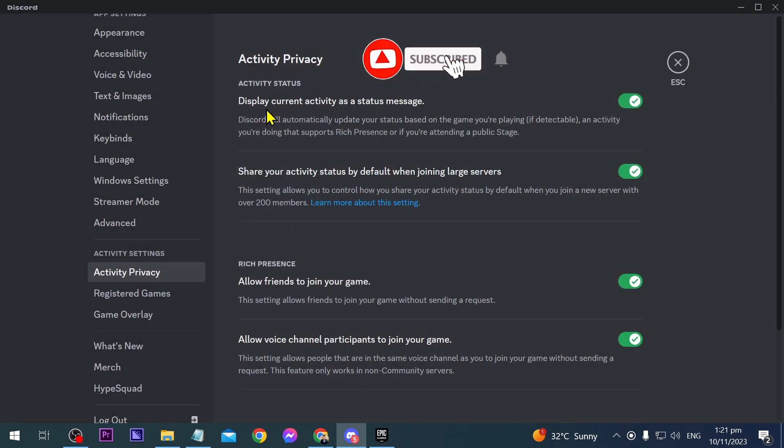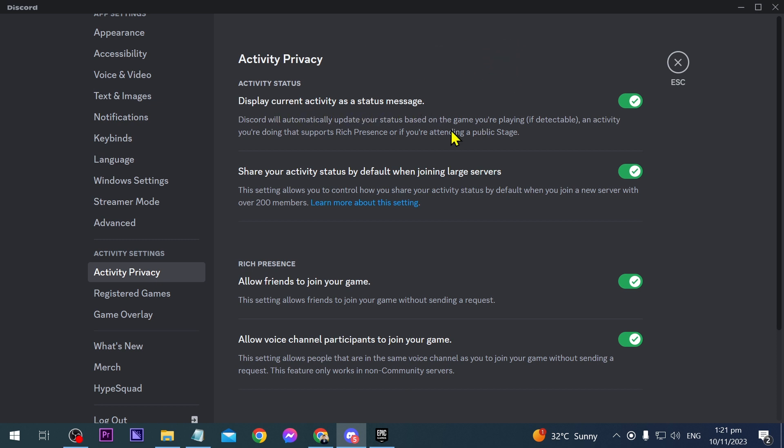So the first one here is actually going to display our current activity as a status message. The other one here is going to show our activity status by default if we are going to join large servers.